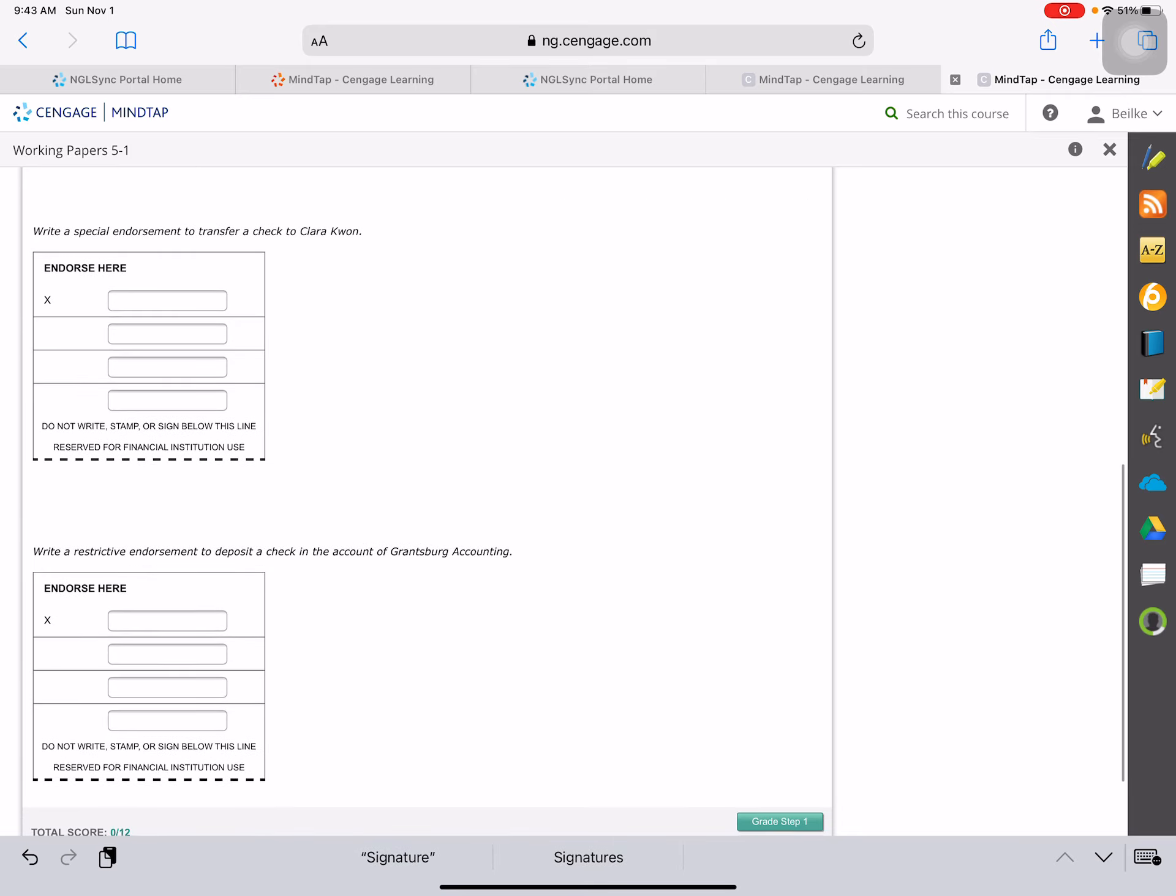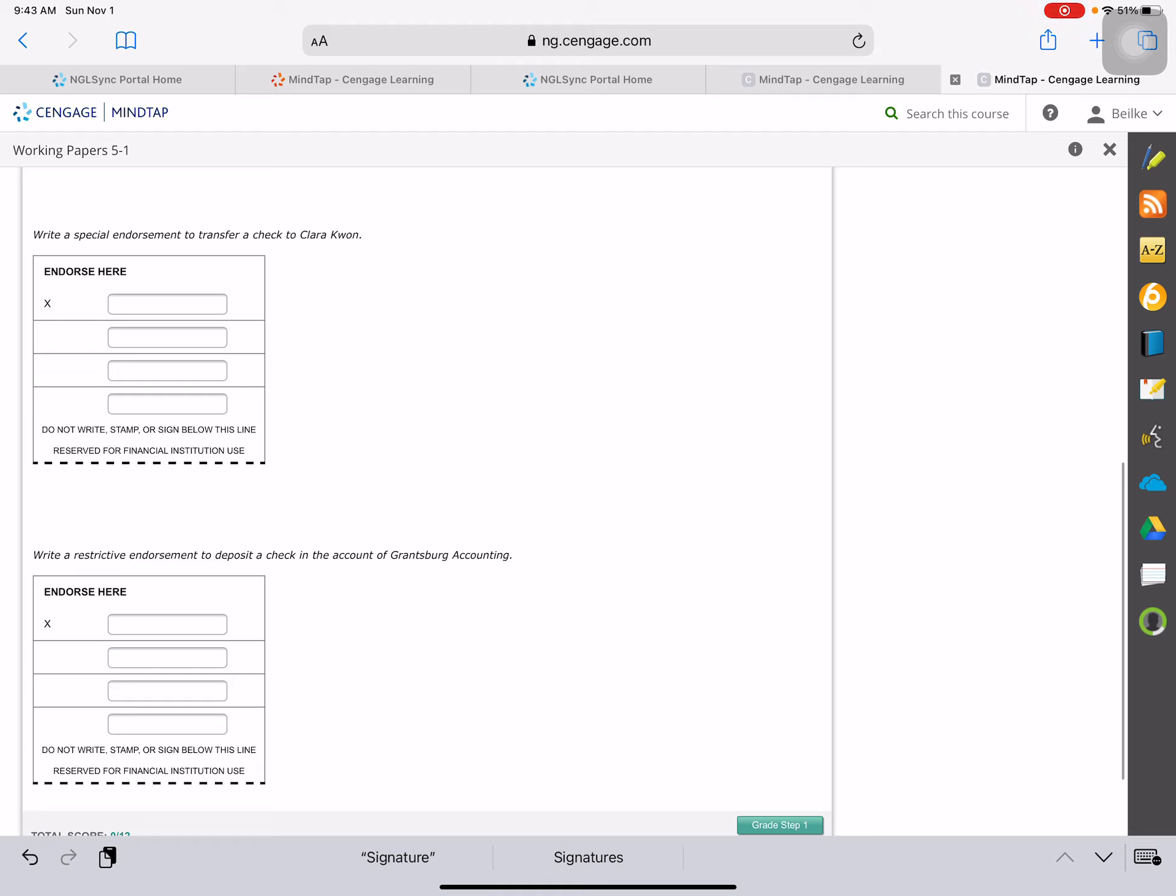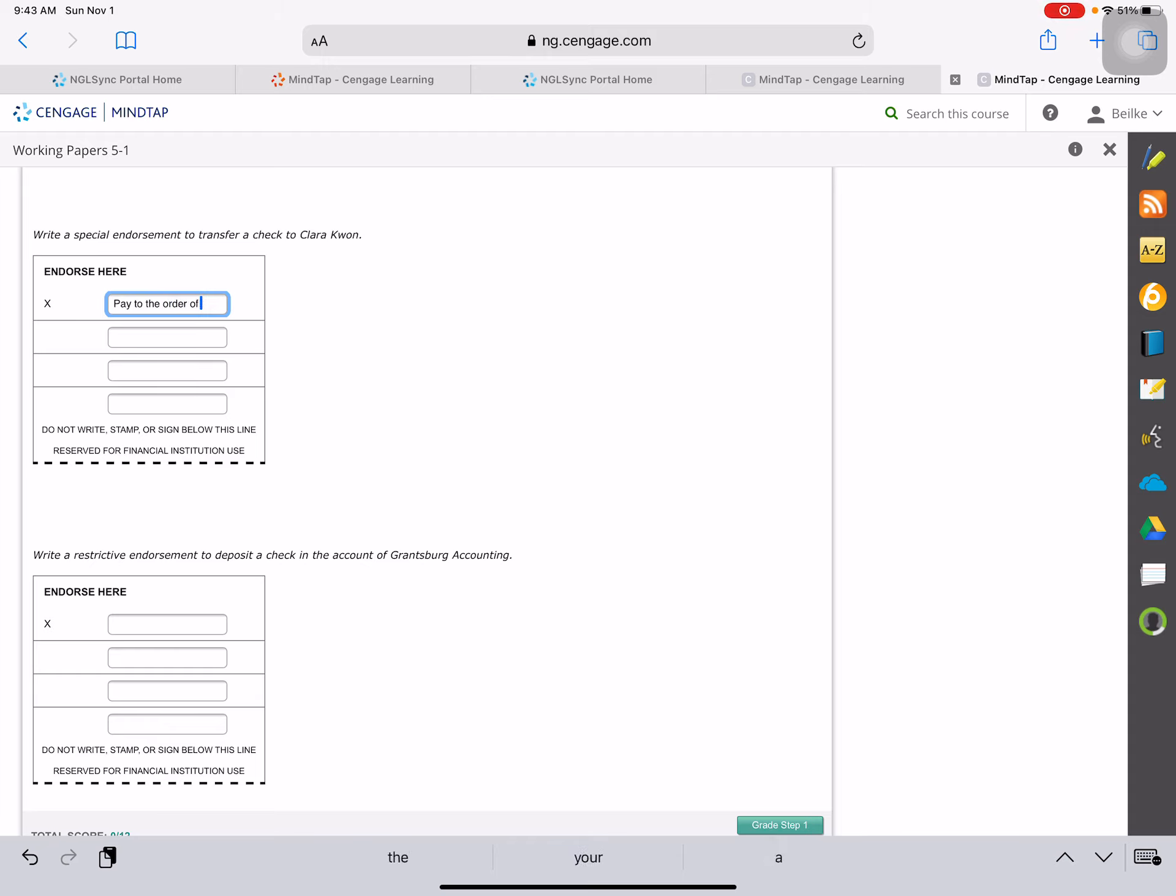Next, you are going to write a special endorsement. So think about what you would do if you were going to write a special endorsement, transfer the check to Clara Kwan. This one we would write pay to the order of, and then we would write whoever we're giving that check to, who we're transferring it to.